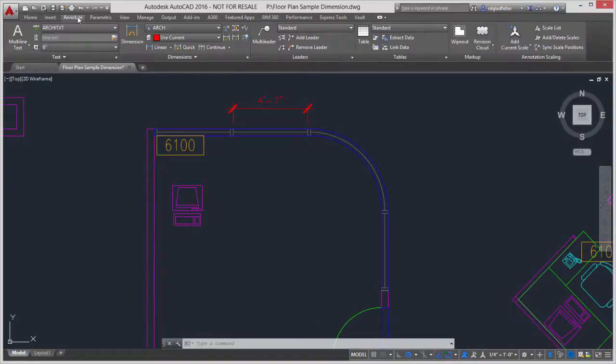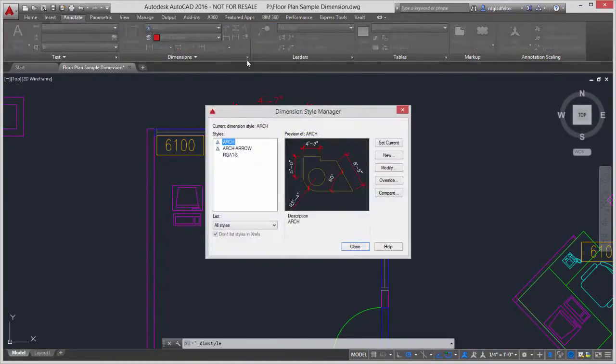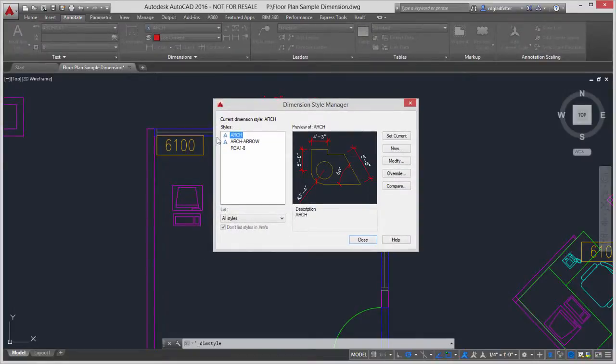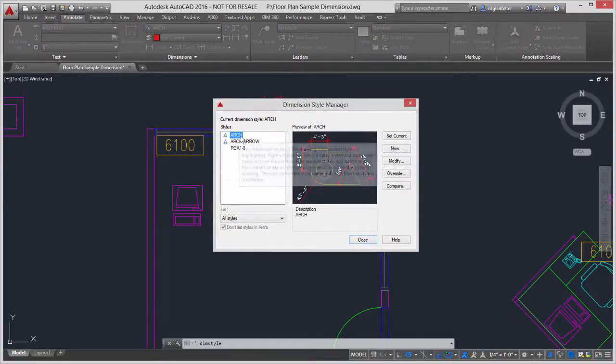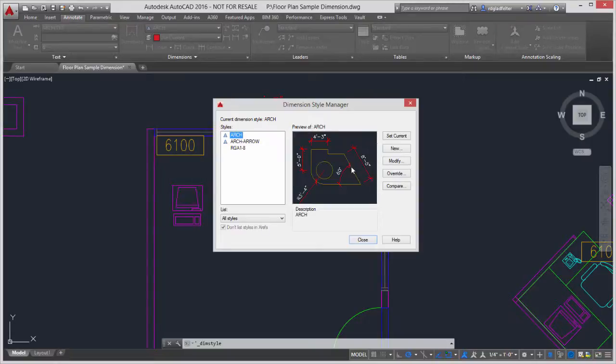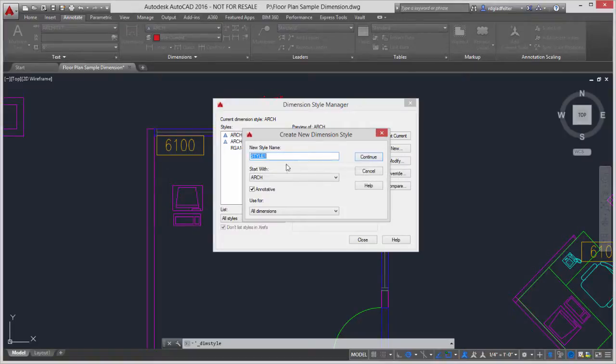So if I switch over to the annotate tab inside of AutoCAD, I'm going to open up the dimension style manager here. What I'm going to do is pick on my parent dimension style in this case, which is architecture. I'm going to choose new, and I'm not going to type in a name up here,